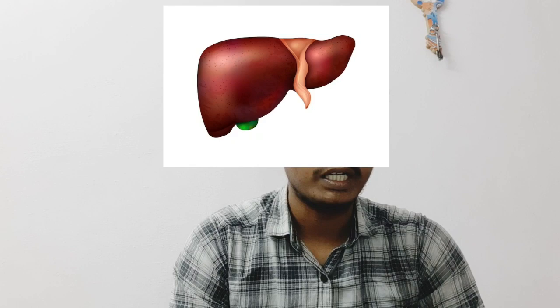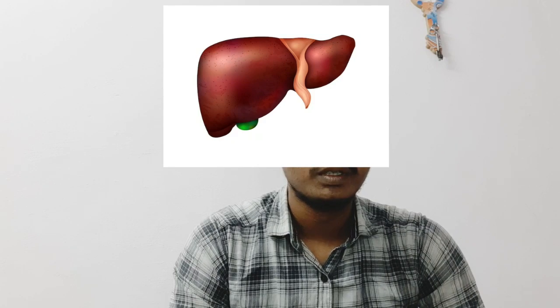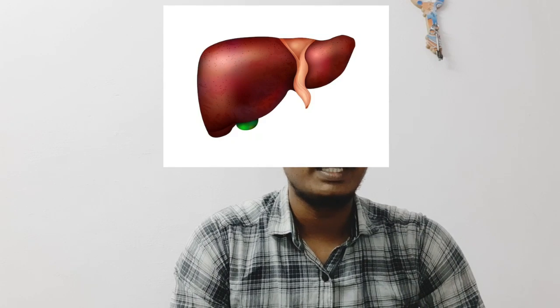Next, metabolism: midazolam is metabolized in the liver. Next, excretion: it is excreted through the urine, with a half-life of around 30 minutes for elimination.